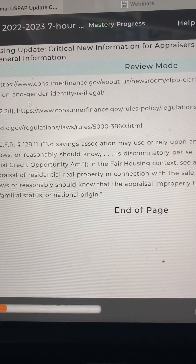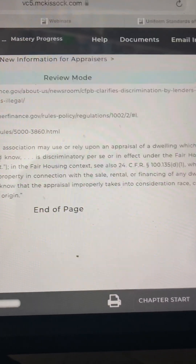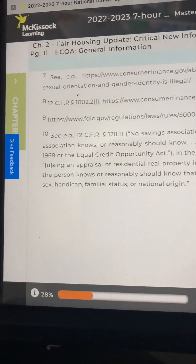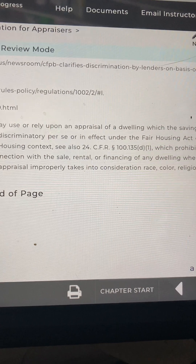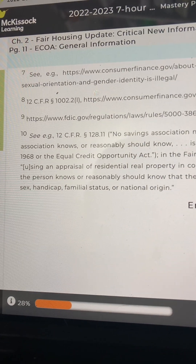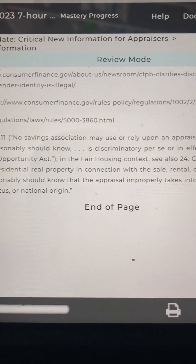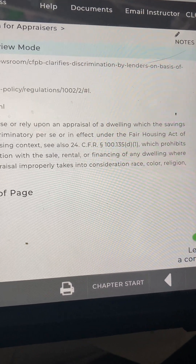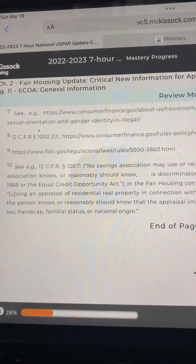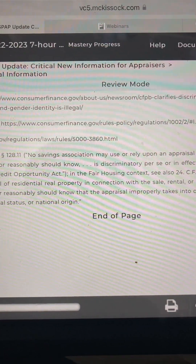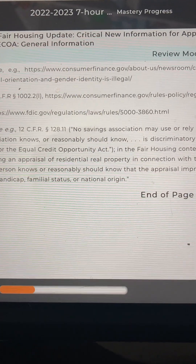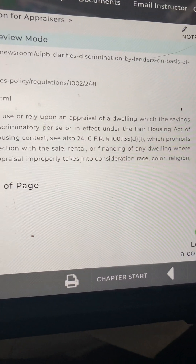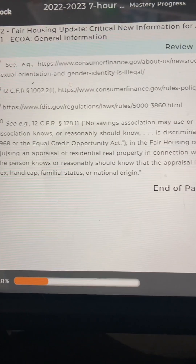No savings association may use or rely upon an appraisal of a dwelling which the savings association knows or reasonably should know is discriminatory per se or in effect under the Fair Housing Act of 1968 or the Equal Credit Opportunity Act. In the fair housing context, see also 24 CFR 100.135 D1, which prohibits using an appraisal of residential real property in connection with the sale, rental, or financing of any dwelling where the person knows or reasonably should know that the appraiser improperly takes into consideration race, color, religion, sex, handicap, familial status, or national origin.